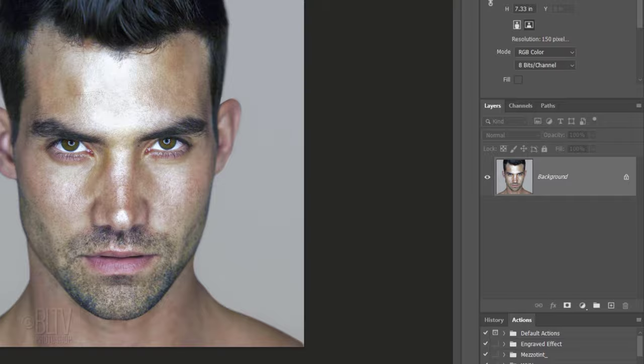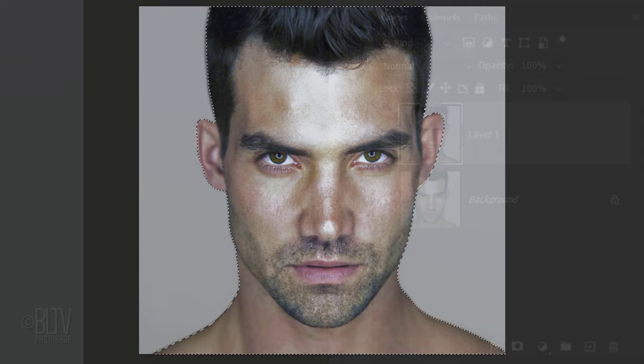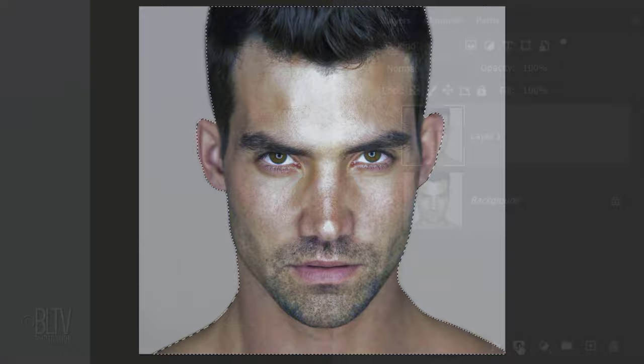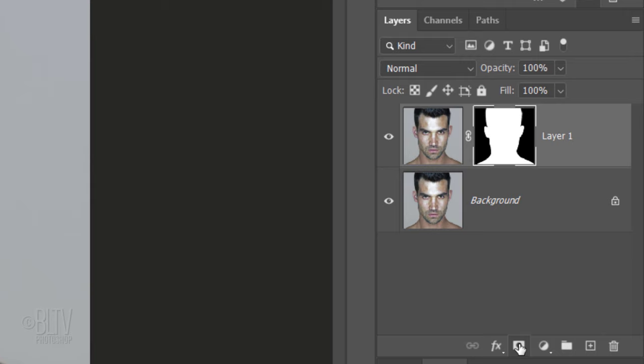First, we'll make a copy of our subject, so we always have the original intact. Press Ctrl or Cmd J. Next, we'll make a selection around our subject so we can separate it from its background. There are many ways to do this and I covered all of them in previous tutorials. Once you select your subject, click the Layer Mask icon to make a layer mask of the selection.